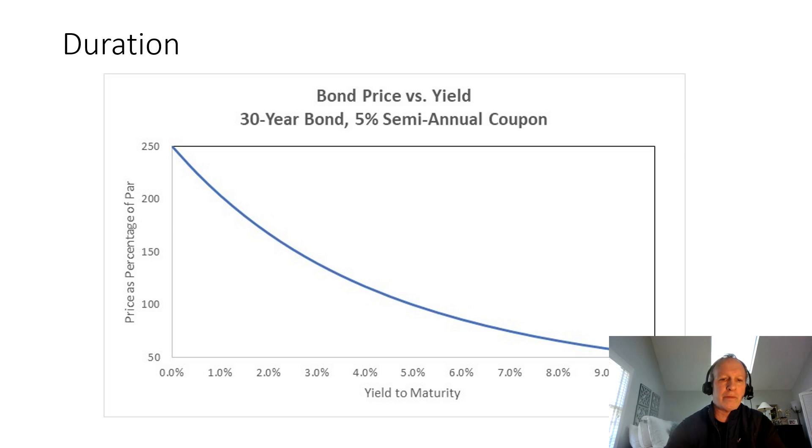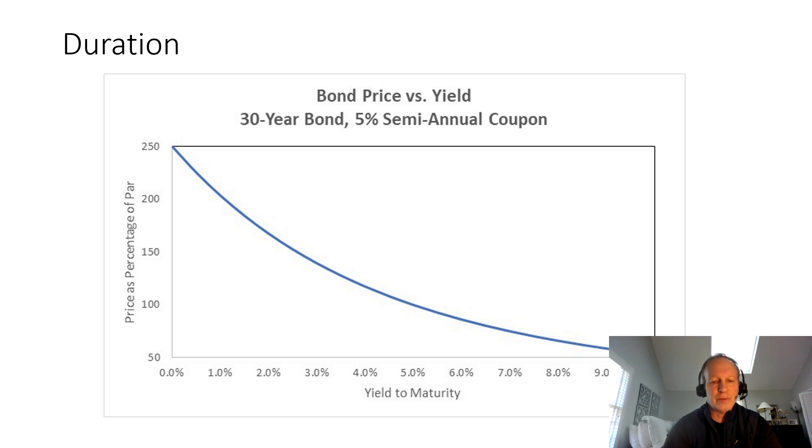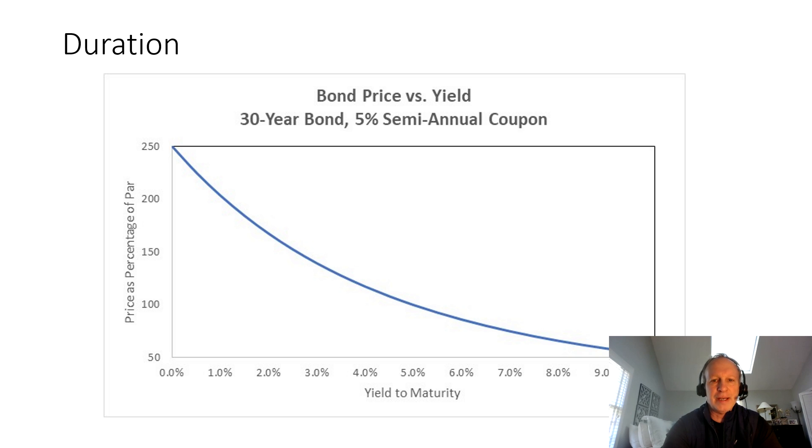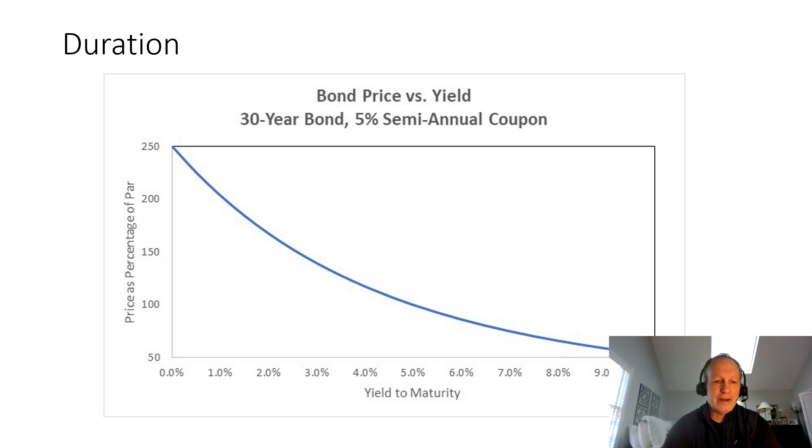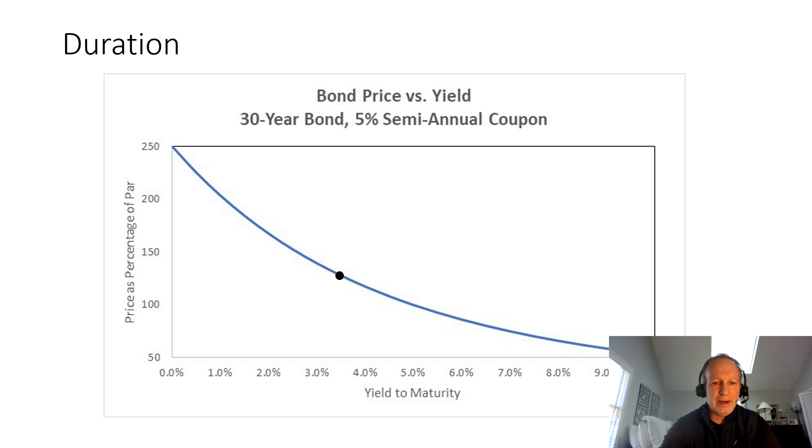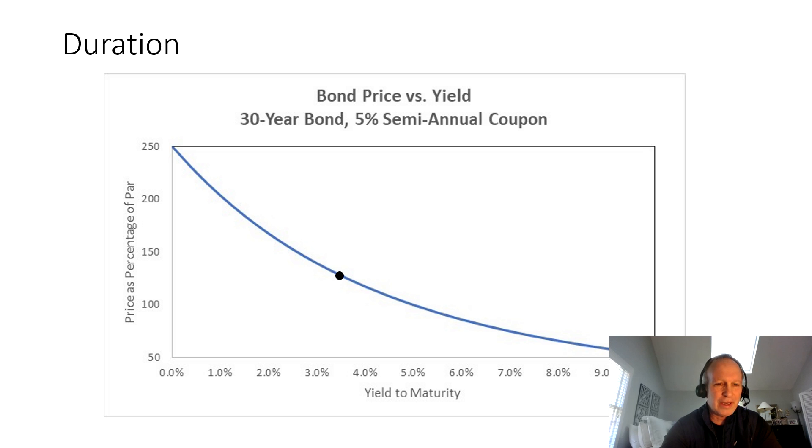Real quick as a review, this is the relationship between a bond price and yield to maturity. On the bottom axis, we have yields going all the way from 0% to 10%. This is a 30-year bond, 5% semi-annual coupon. On the left-hand side, these are the prices as a percentage of par. You can imagine a 5% yield to maturity gives you a bond that trades at par.